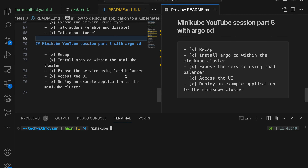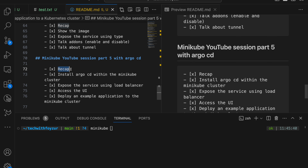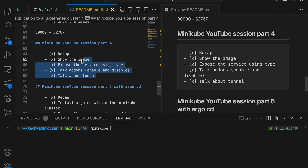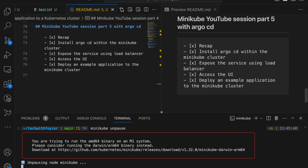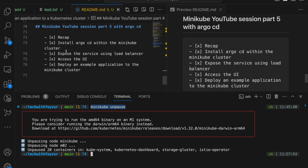Hello guys, welcome back to another YouTube video. In today's video we'll be talking about ArgoCD, the hot topic in the IT industry. Before I start, let me give you a recap. In our past videos, we created a Kubernetes cluster using Minikube, deployed an application, and showed the differences between ClusterIP, NodePort, and LoadBalancer service types. In today's video I'm going to be using the Minikube cluster again and go through ArgoCD.